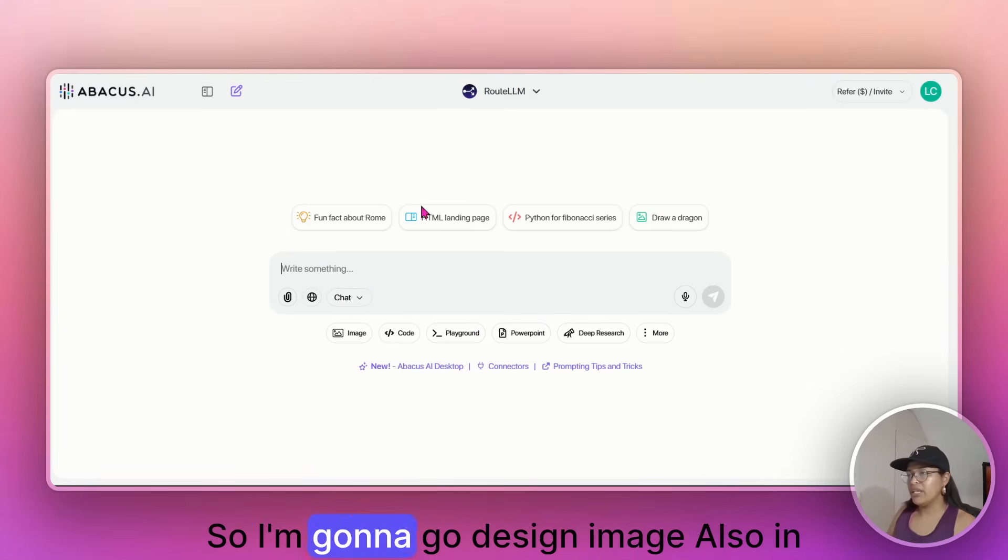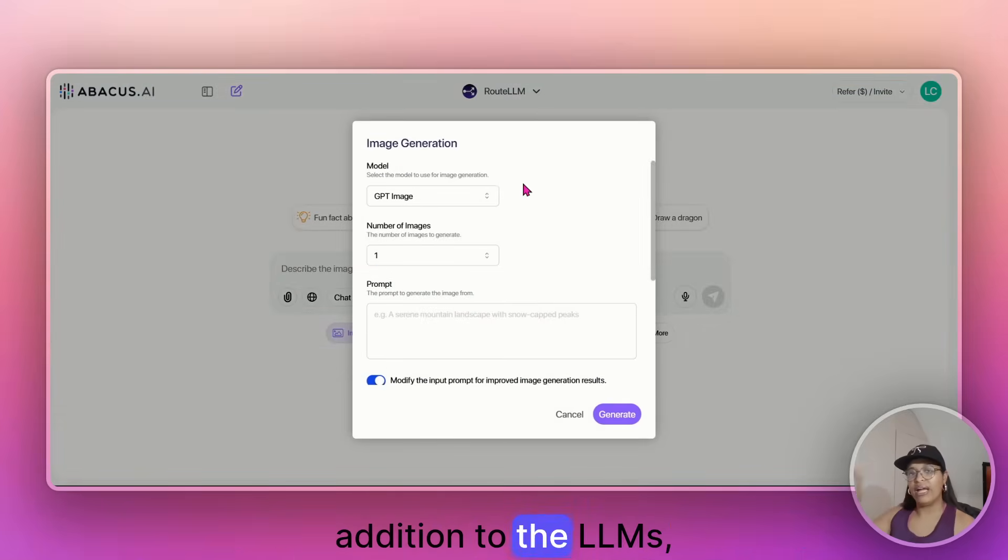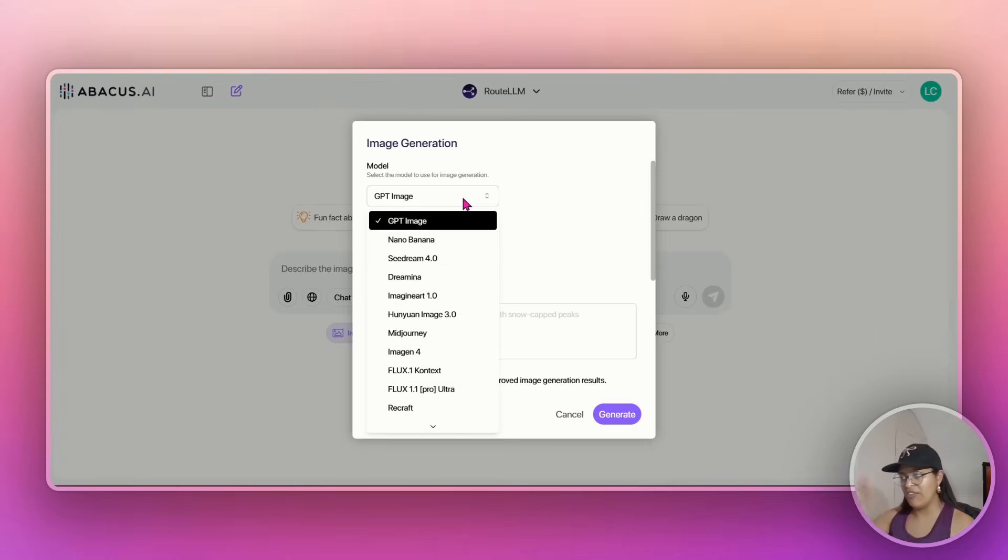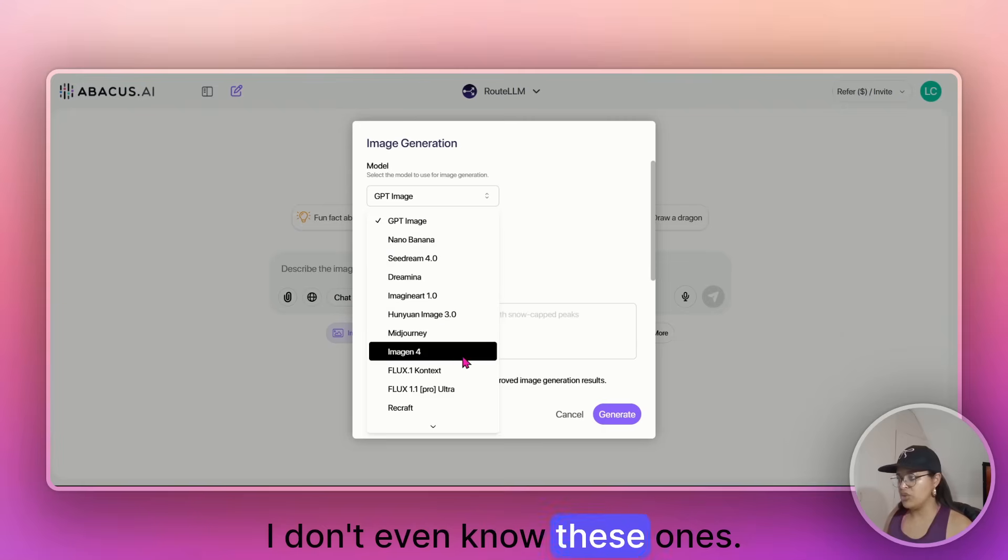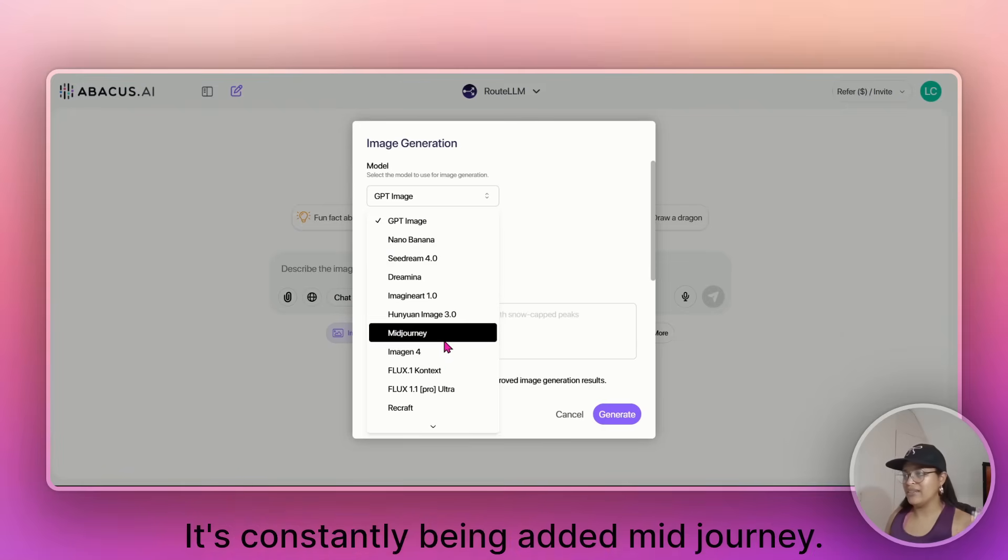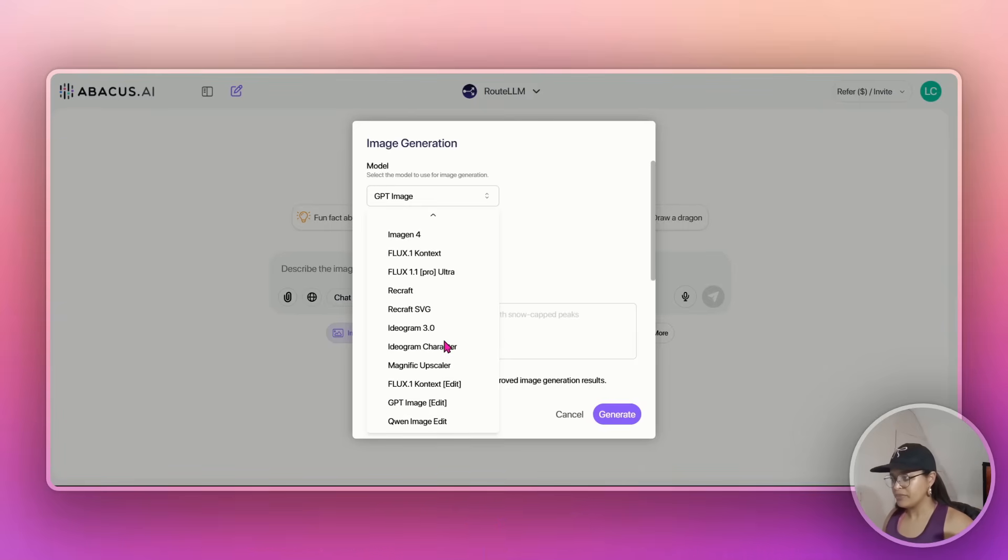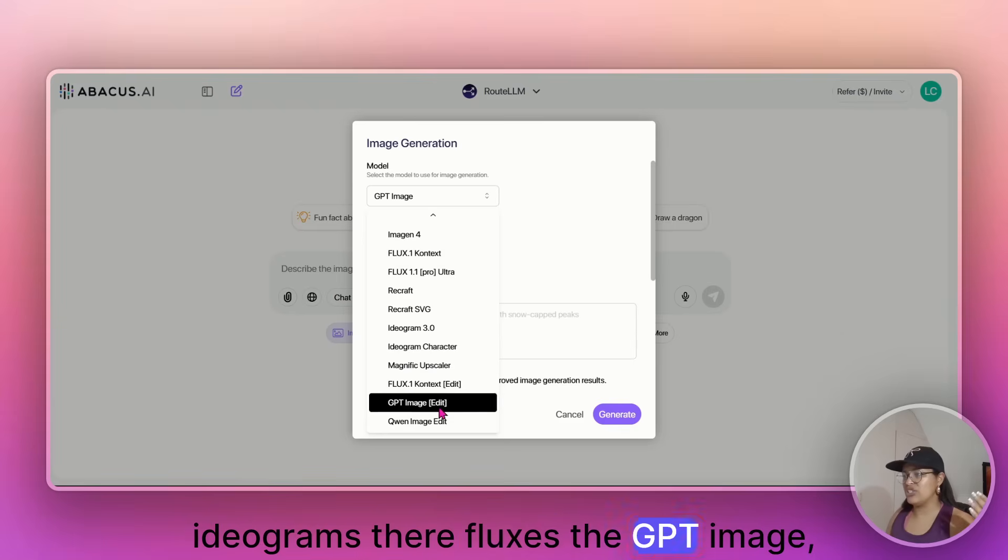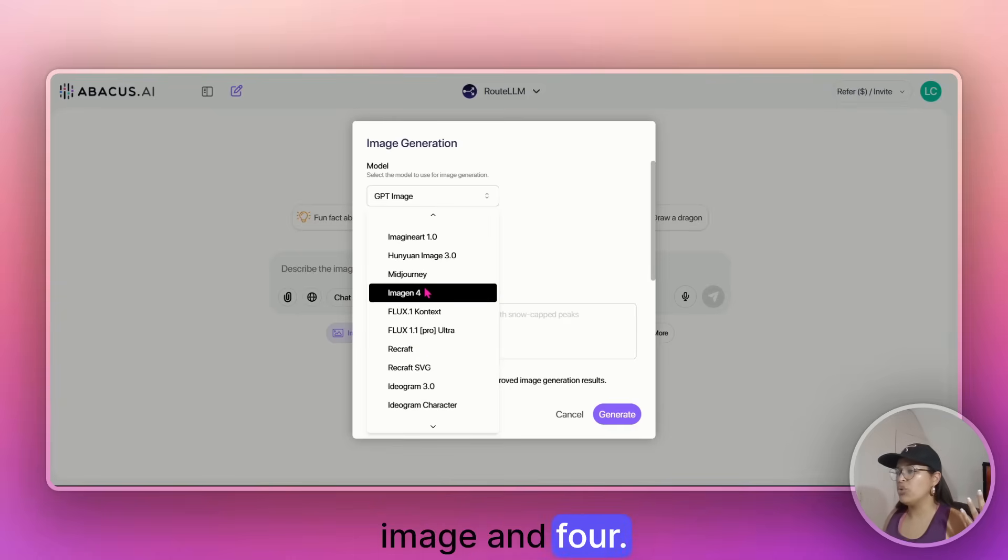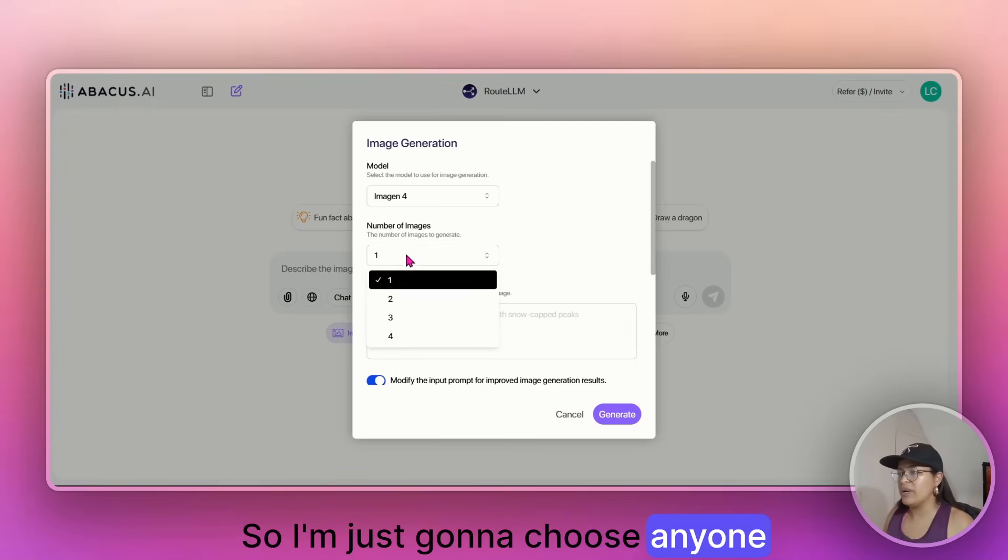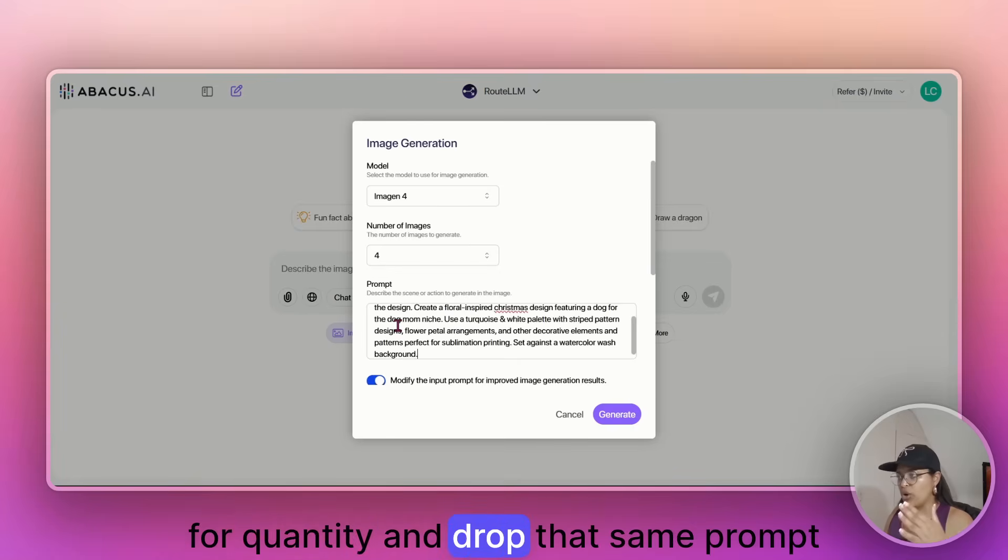So I'm going to go design image. Also, in addition to the LLMs, you also get various image generators, such as Nano Banana, Sea Dream, I don't even know these ones. It's constantly being added, Mid Journey, ChatGPT, Ideogram's there, Flux is there, GPT image, whatever, image in four, right? So I'm just going to choose anyone for quantity and drop that same prompt in the comment section, in the prompt box.